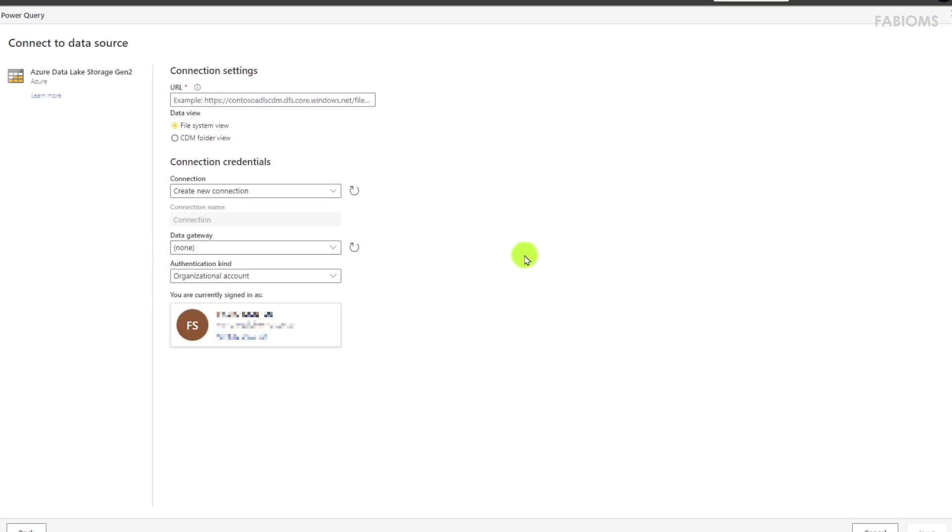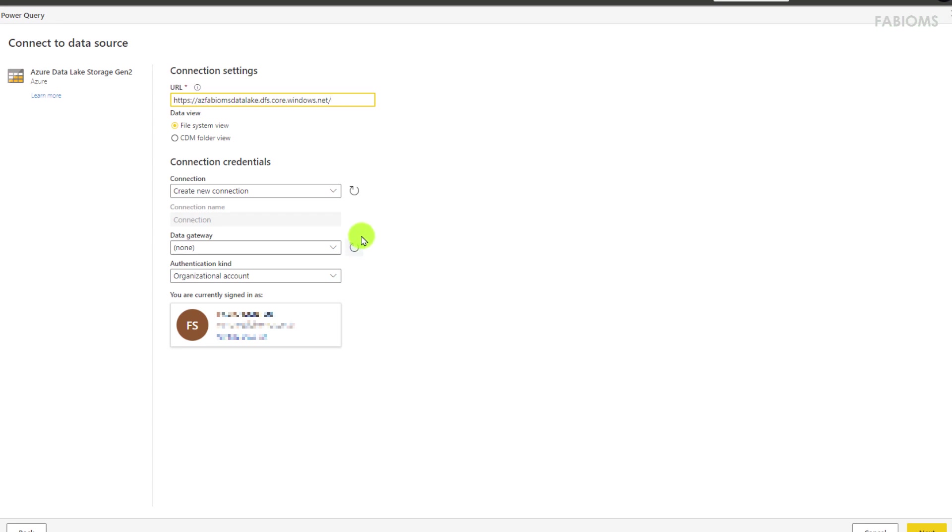And paste in the URL field the path we copied back there from the endpoint. We will create a new connection. Also we could reuse a connection taking into consideration the same source origin. We can even set up the gateway to access on-premises resources instances.